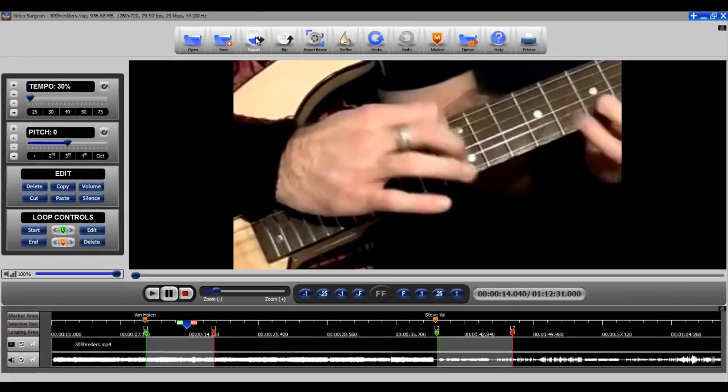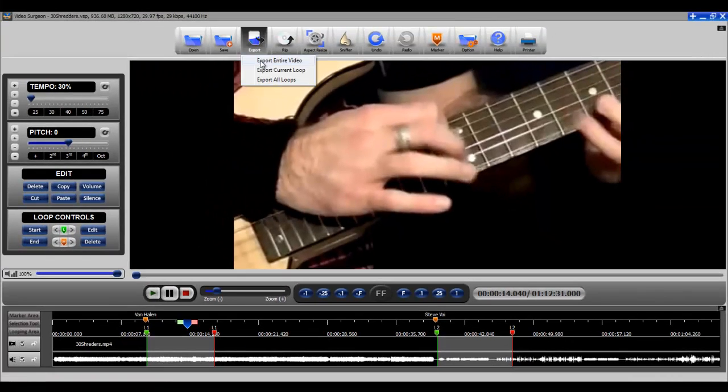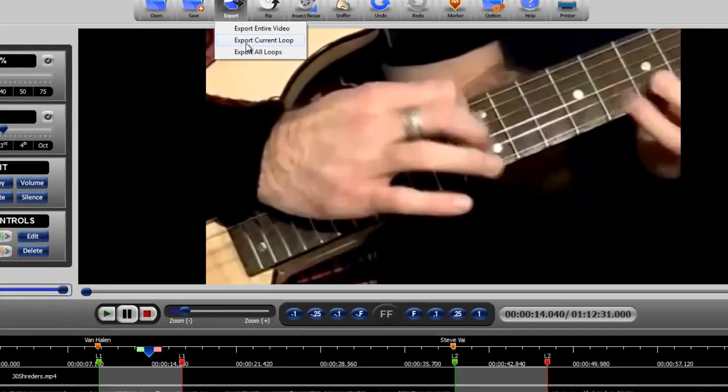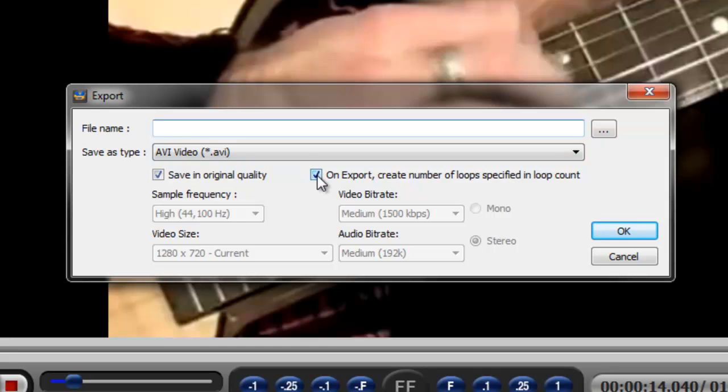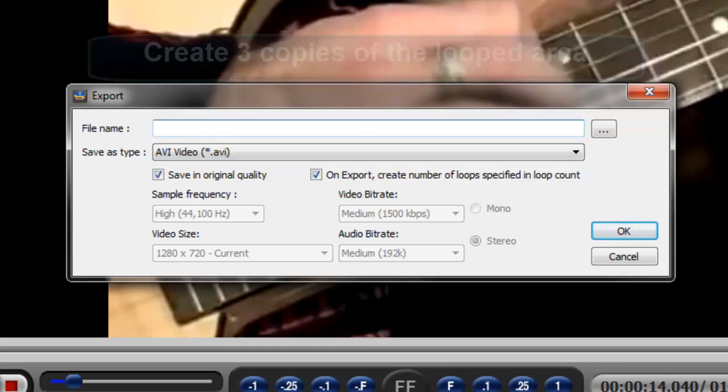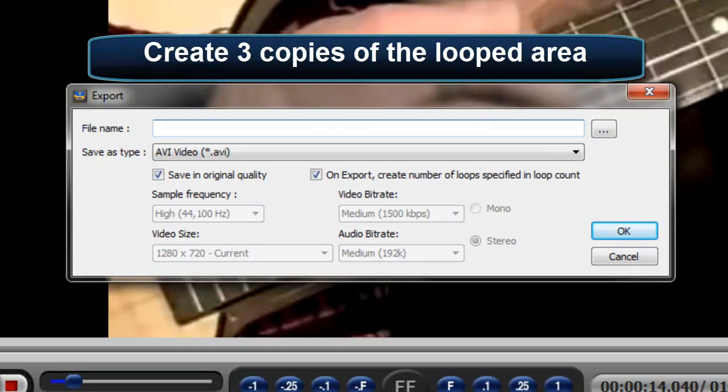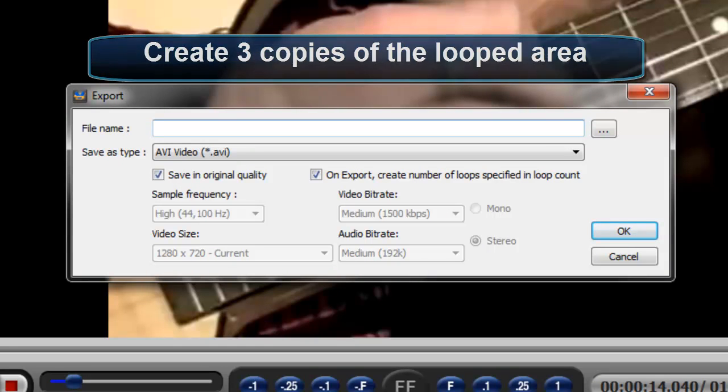Now we go back to export current loop and we select this. What it's going to do is to create three identical copies of this Eddie Van Halen piece that we're going to export and it's going to put them back to back. So it will be like you have a video that plays or loops three times. But again, we're going to have the 30% speed embedded and we're going to have the zoom of four-fold zoom embedded in this.